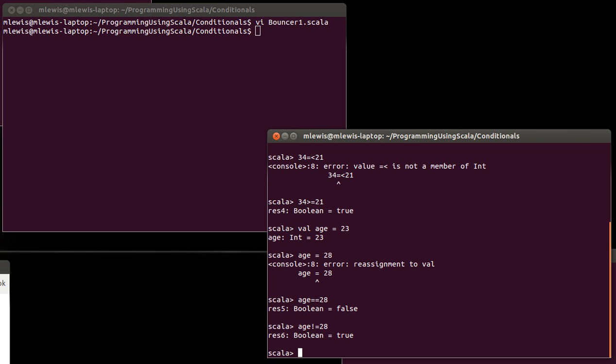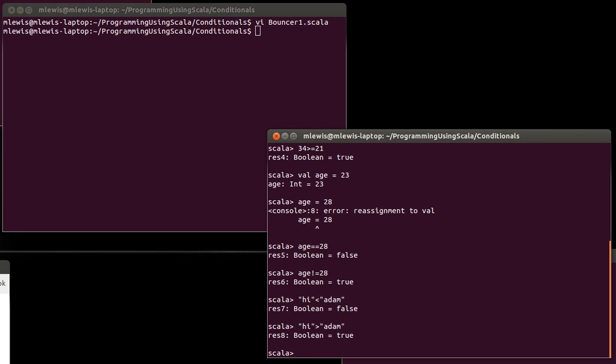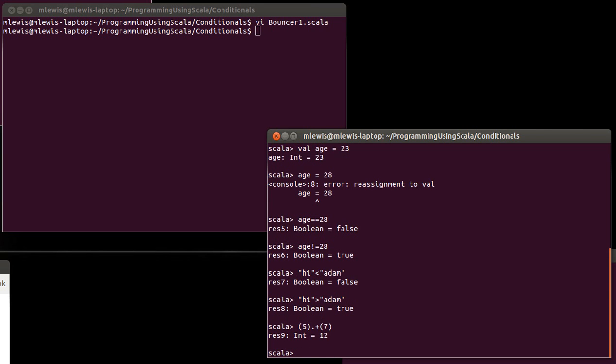So those are your basic comparison operators and I have been doing them here between integers. What about for other types? Well, you can do this between strings too. Now, when we were talking originally about operators like plus, we said that plus was actually just a method that you call.